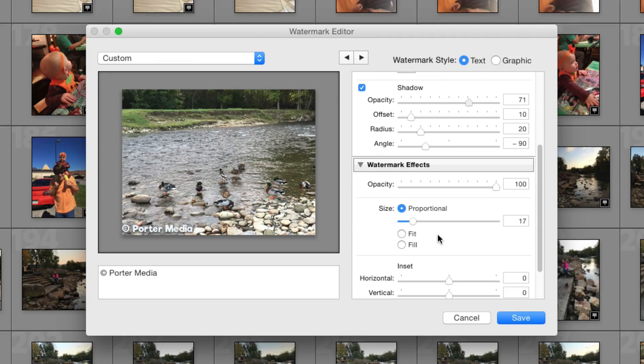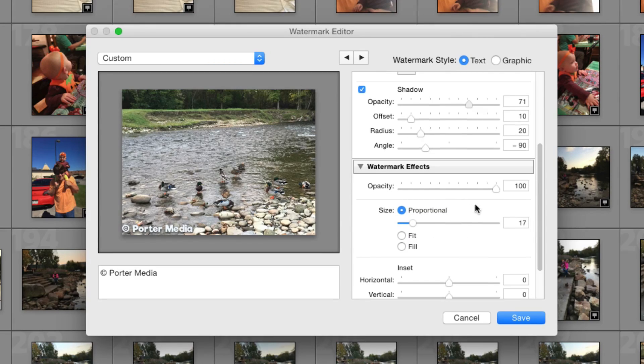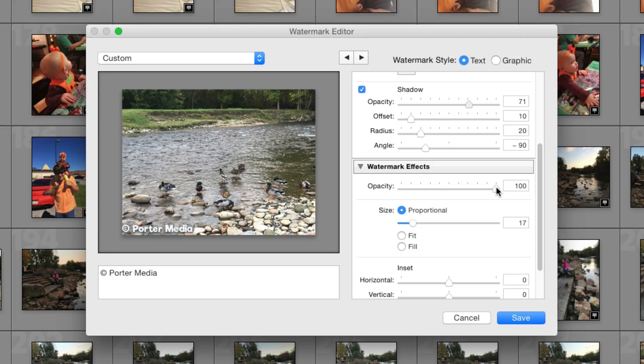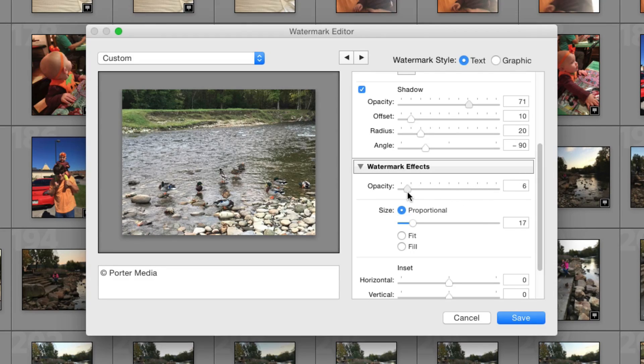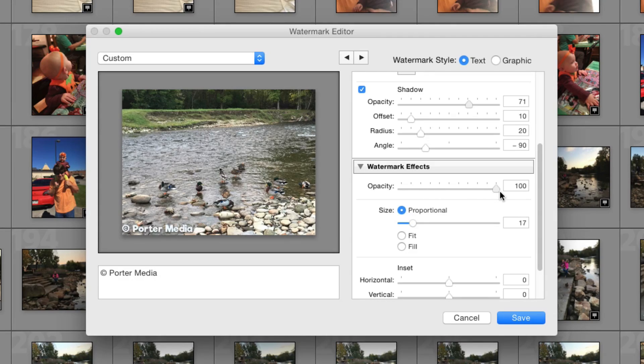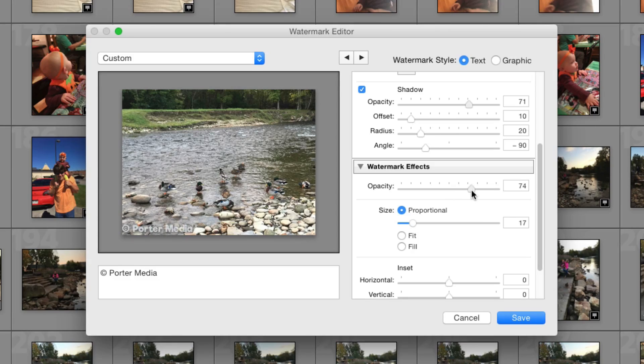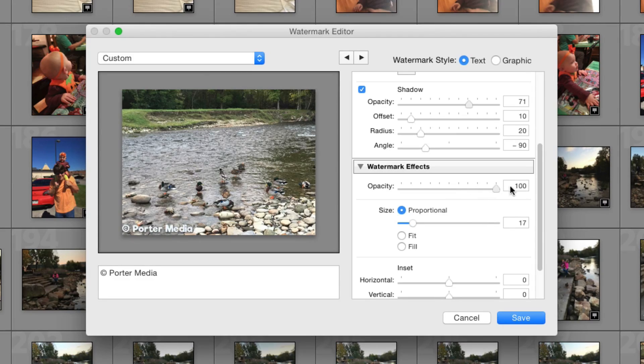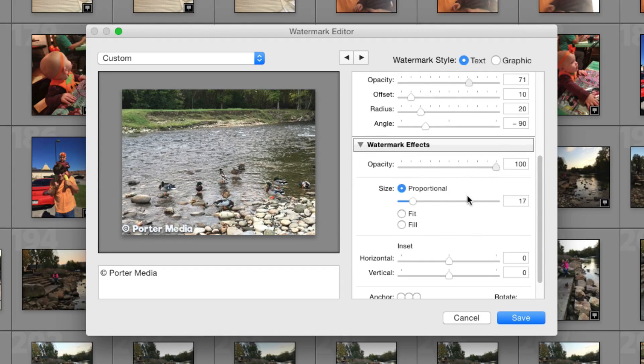Next, you're going to see the watermark effects here. This is going to be your true opacity slider. So if we slide that opacity all the way down to the left, as you see that watermark is no longer visible. If we slide it all the way to the right, it is completely visible. So you may want it to be somewhere in the middle there, just so the watermark is not so intrusive when you're trying to look at the image, but I'm going to keep it all the way to the right.